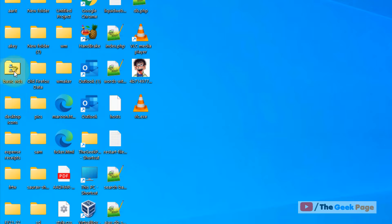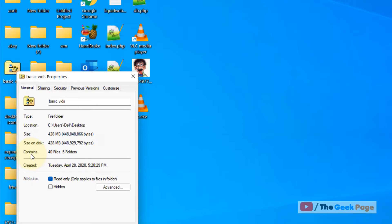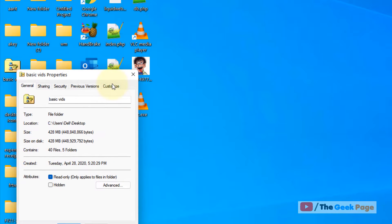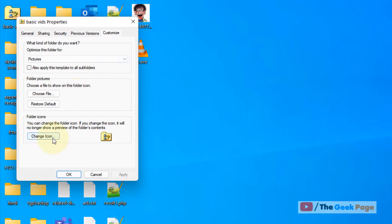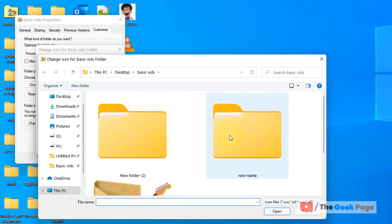Just right-click, click on Properties, click on the Customize tab again, click on Change Icon, and now click on Browse to browse for a particular custom icon.